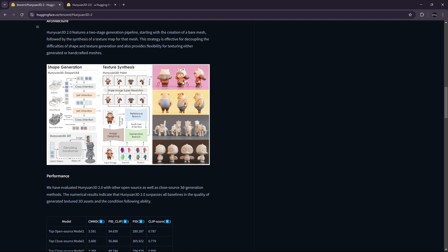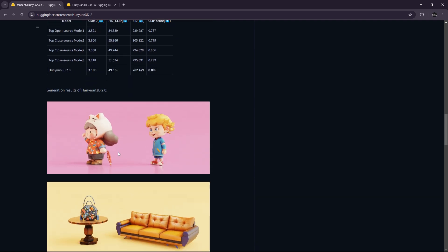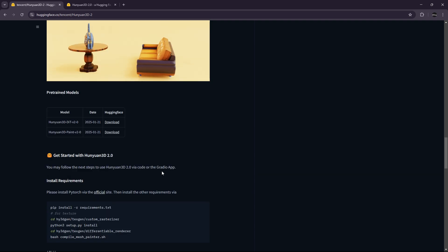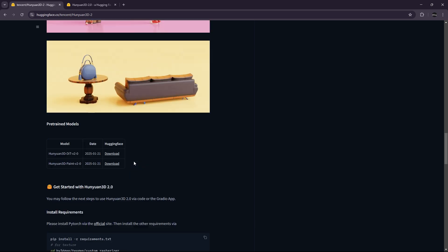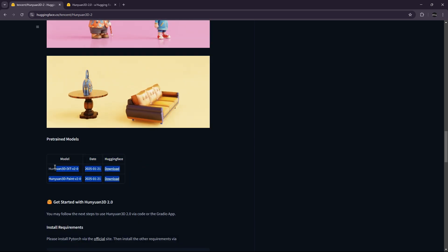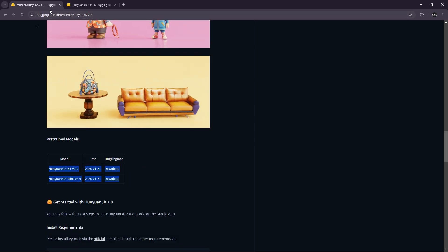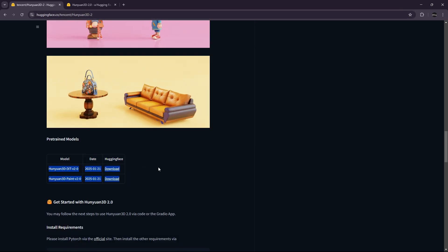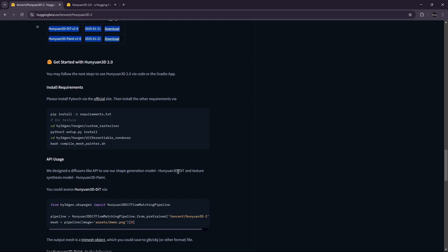So as you can see, we can get some examples. And the model is completely open source, and you can download it via Hugging Face.